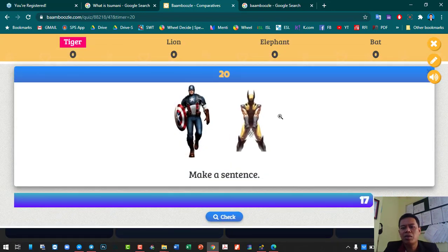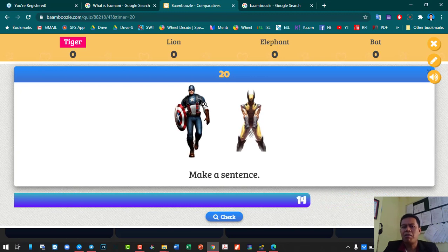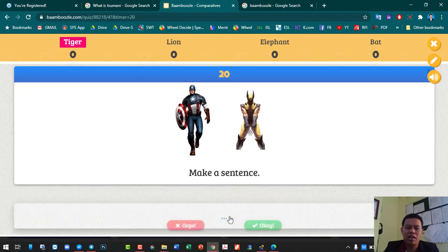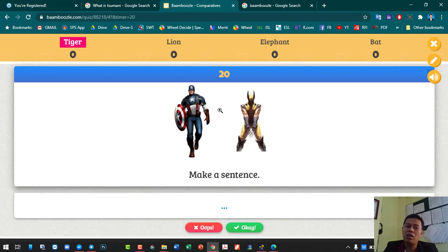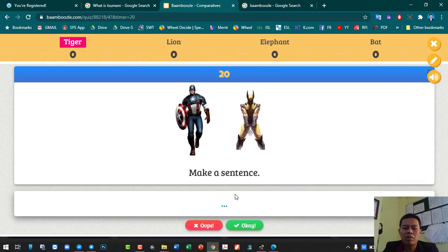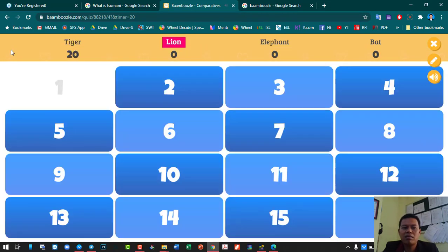Make a sentence. So this one gives options to the students and also gives flexibility to teachers and students. If it is acceptable — maybe 'Captain America is stronger than this guy' or 'this guy is stronger than this guy' — it's also possible. That's correct. And then it moves to the next team.